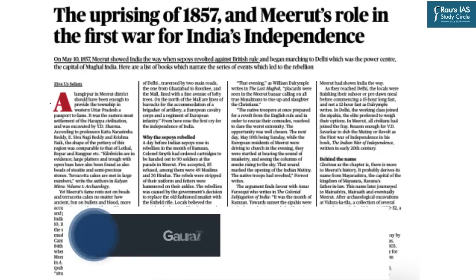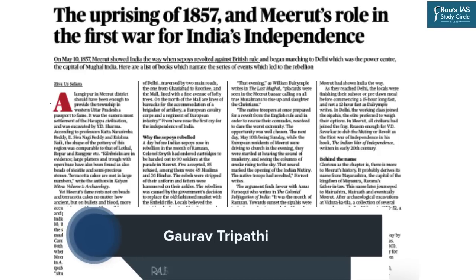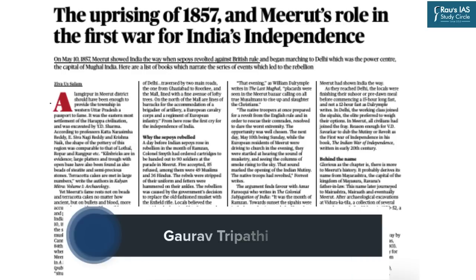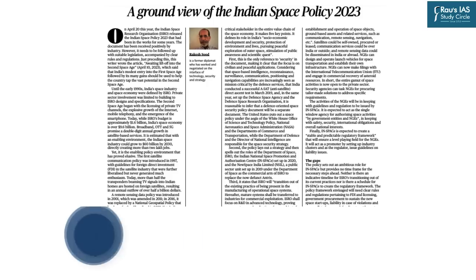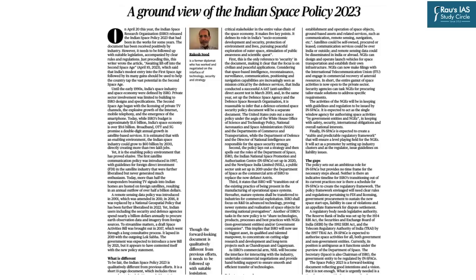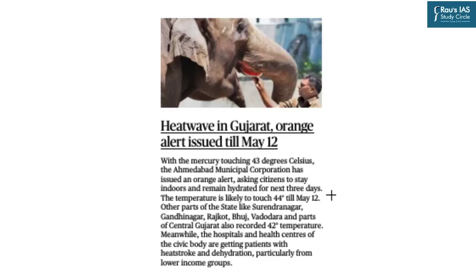Hello and welcome to the Daily News Simplified — the what, why and how of newspaper analysis from a civil service examination perspective. Today we are going to discuss the Hindu Delhi edition dated 11th May 2023. The important topics have been displayed on your screen and timestamping has been provided in the description box below. So now let us begin our today's session.